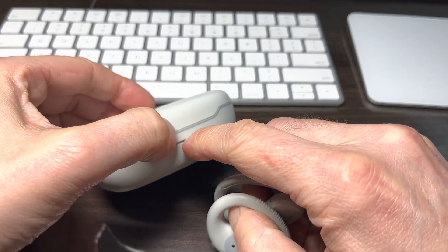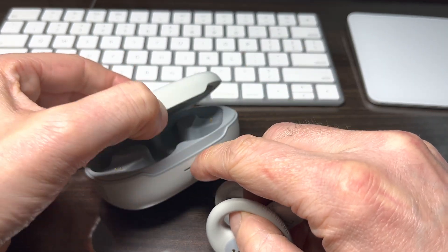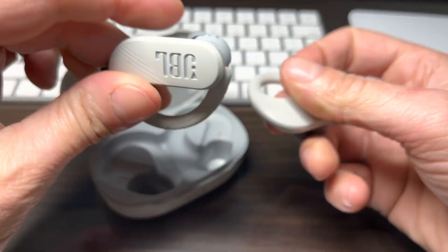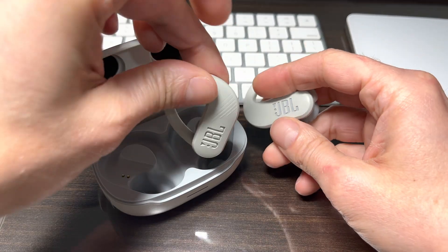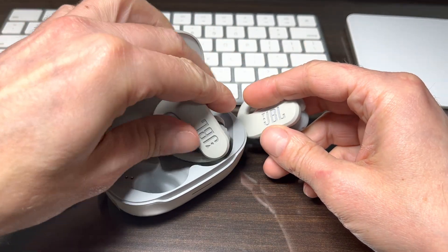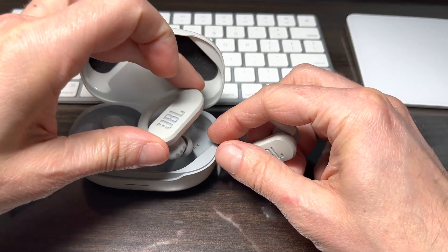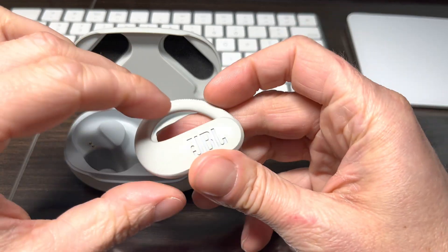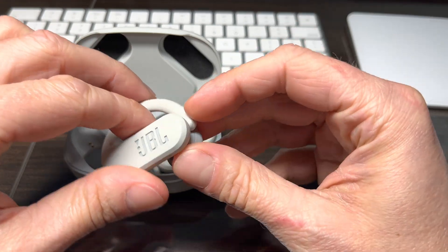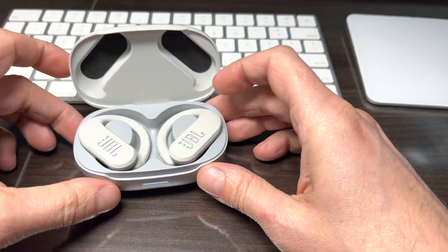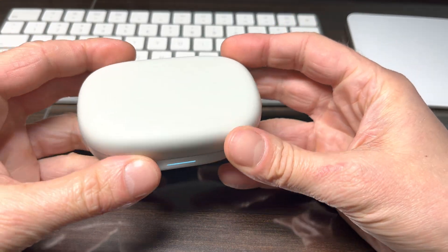And if you're wondering, you don't have to remove the earbuds out of the charging case once the batteries are fully charged. The charging process will be interrupted or stopped once the batteries of the earbuds are full.